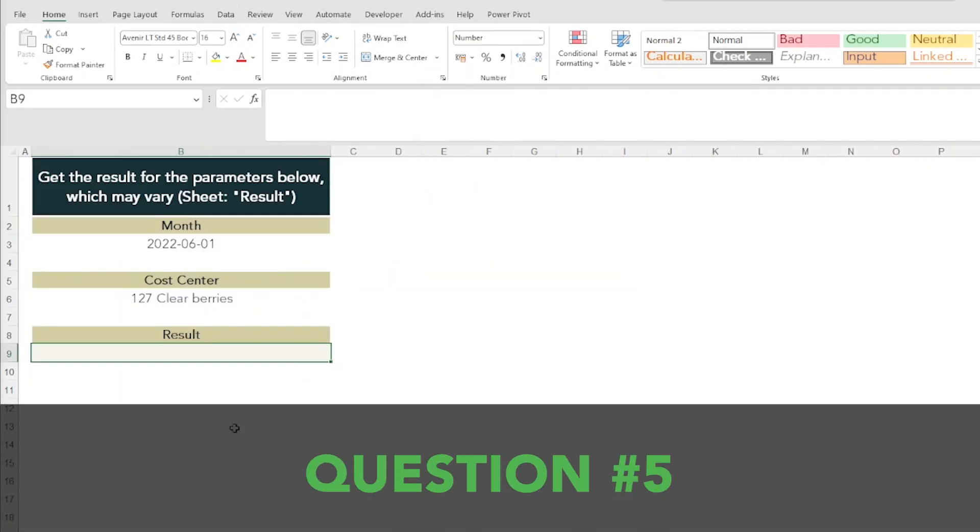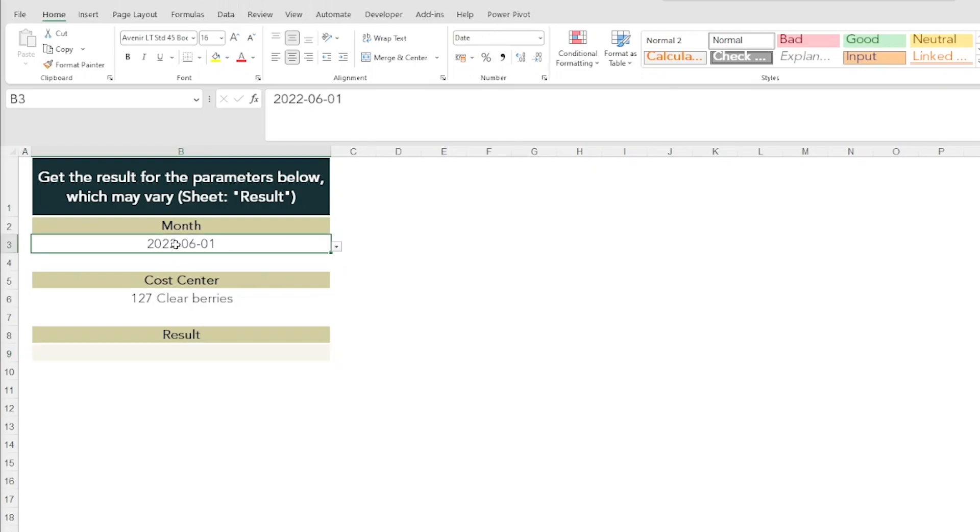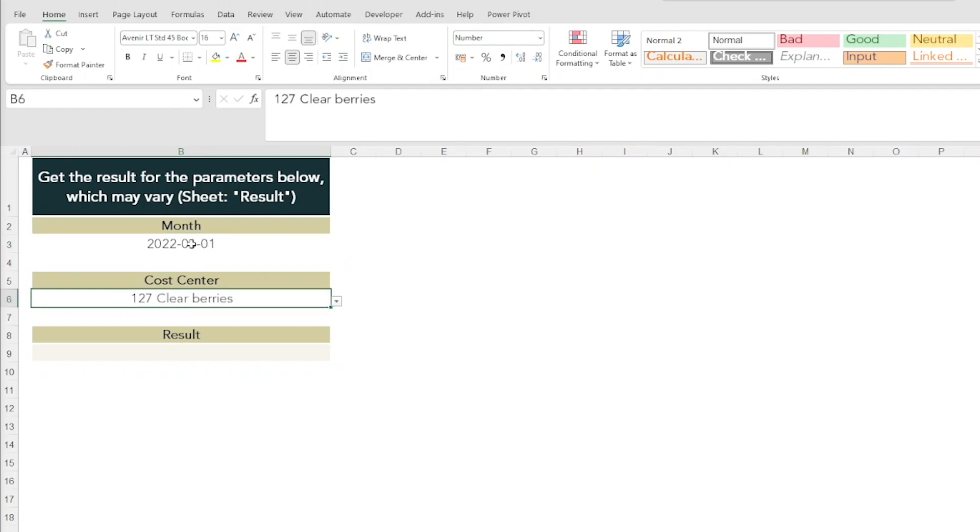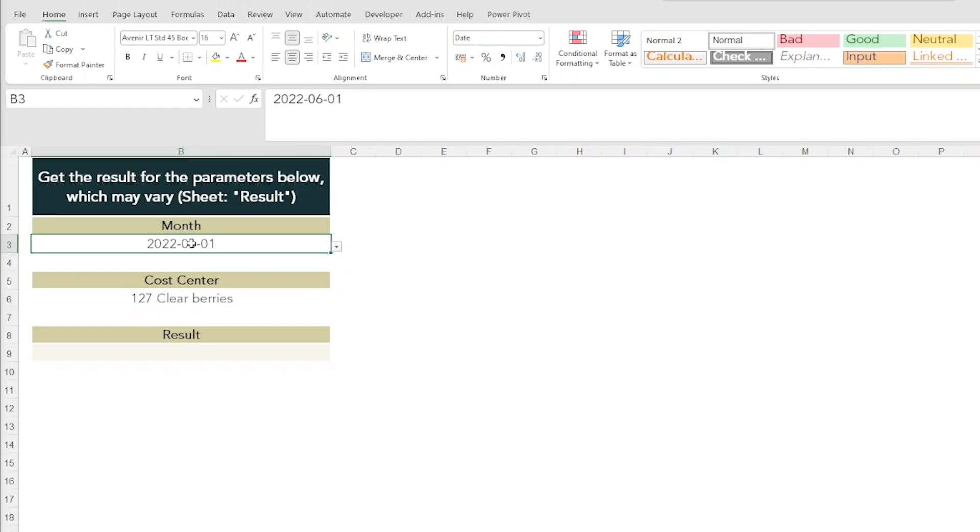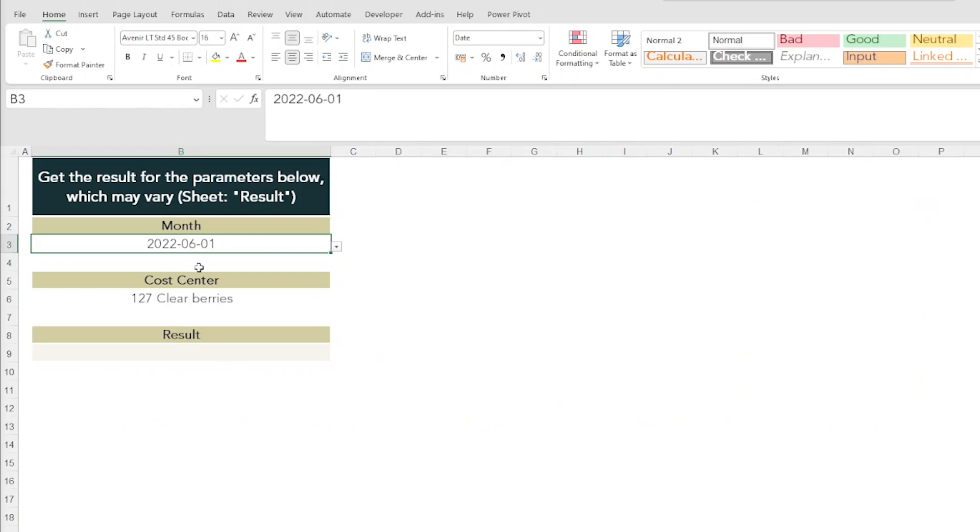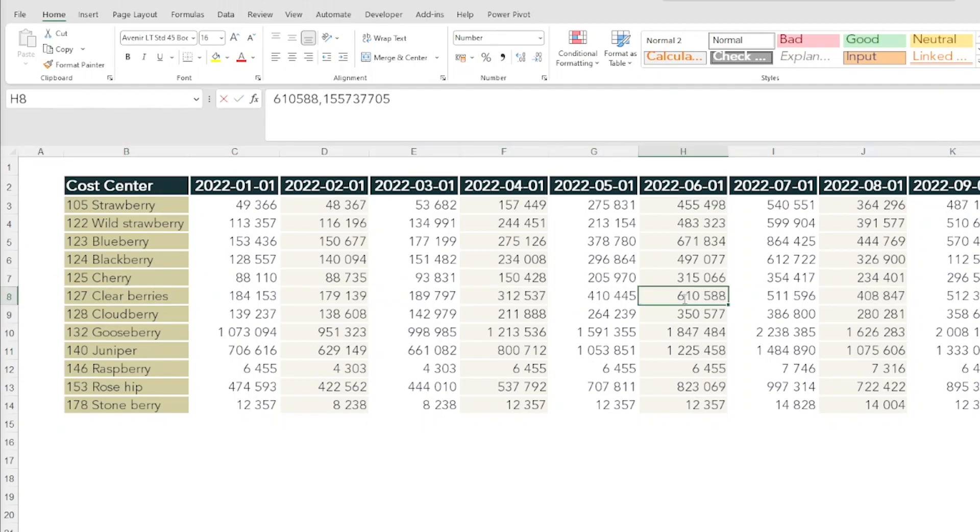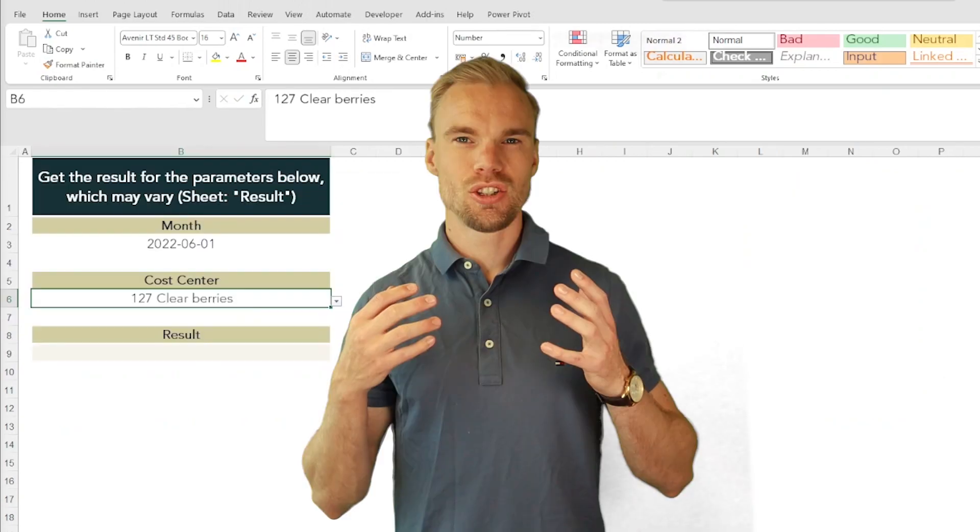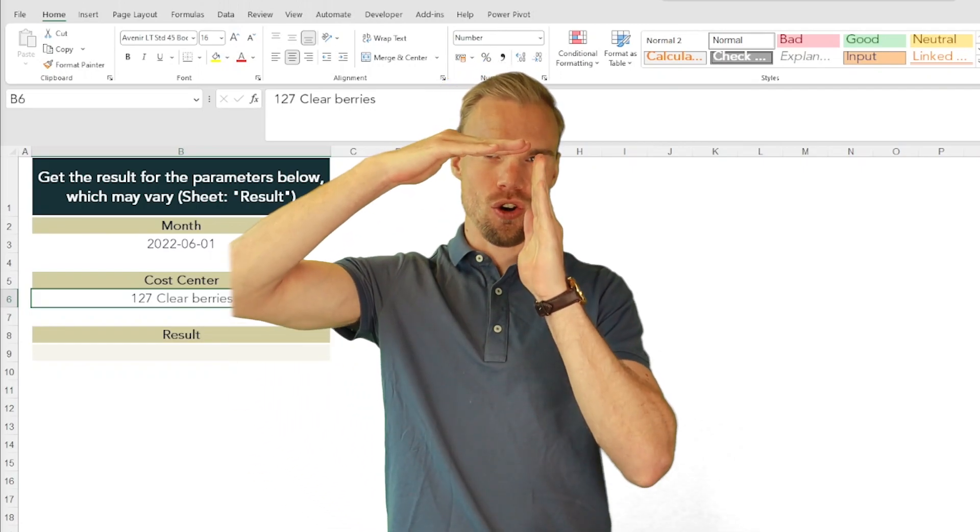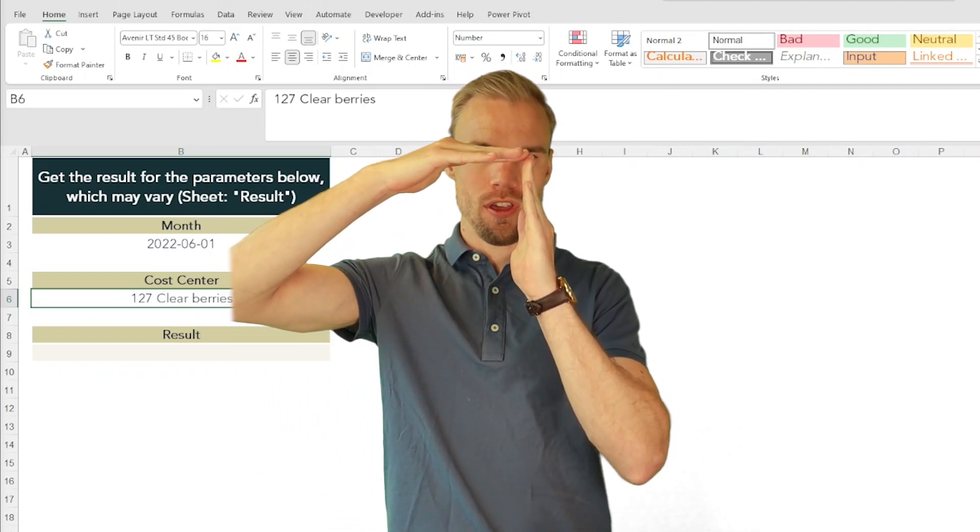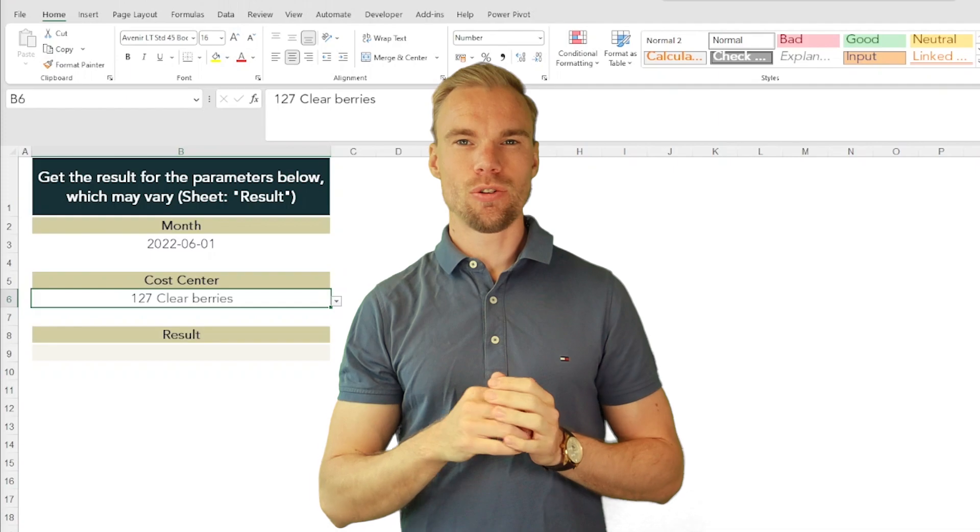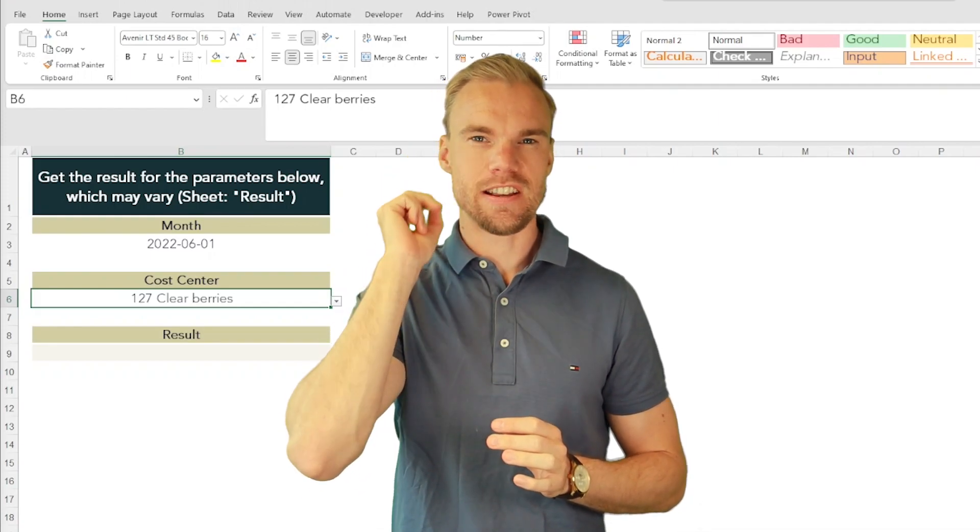The fifth and final question is of course the most difficult one. Here we have two different parameters and we want to get the result for that cost center and that month from this sheet here. In this case it's June, 127. We have 127 and June. We want to retrieve this value here. To do this you need to match on both the row and the column in order to get what's in the matrix.